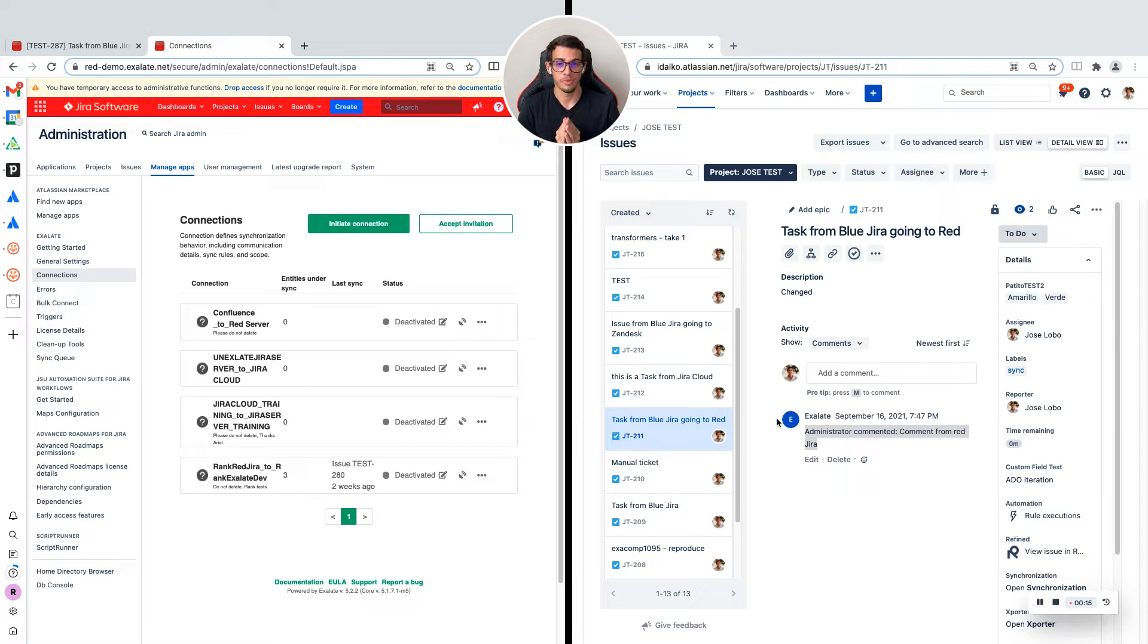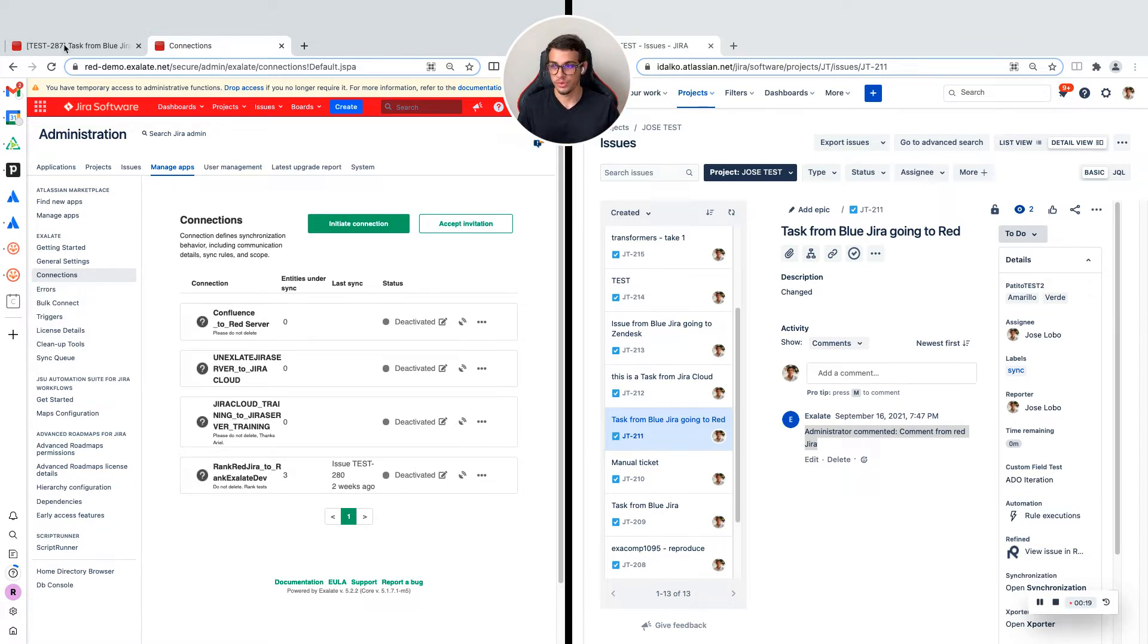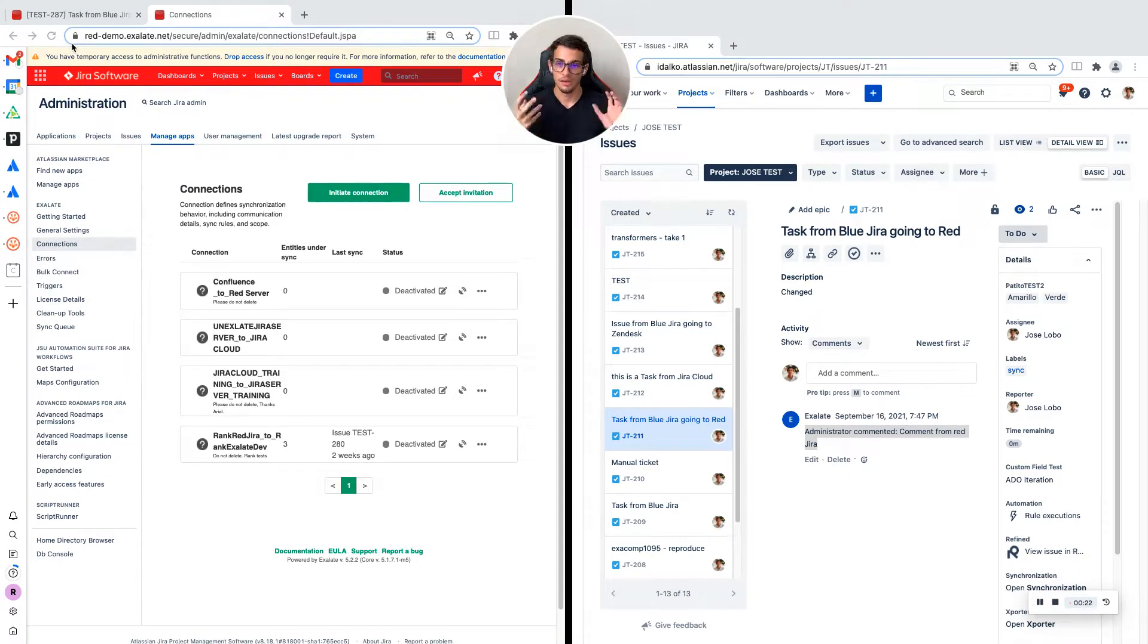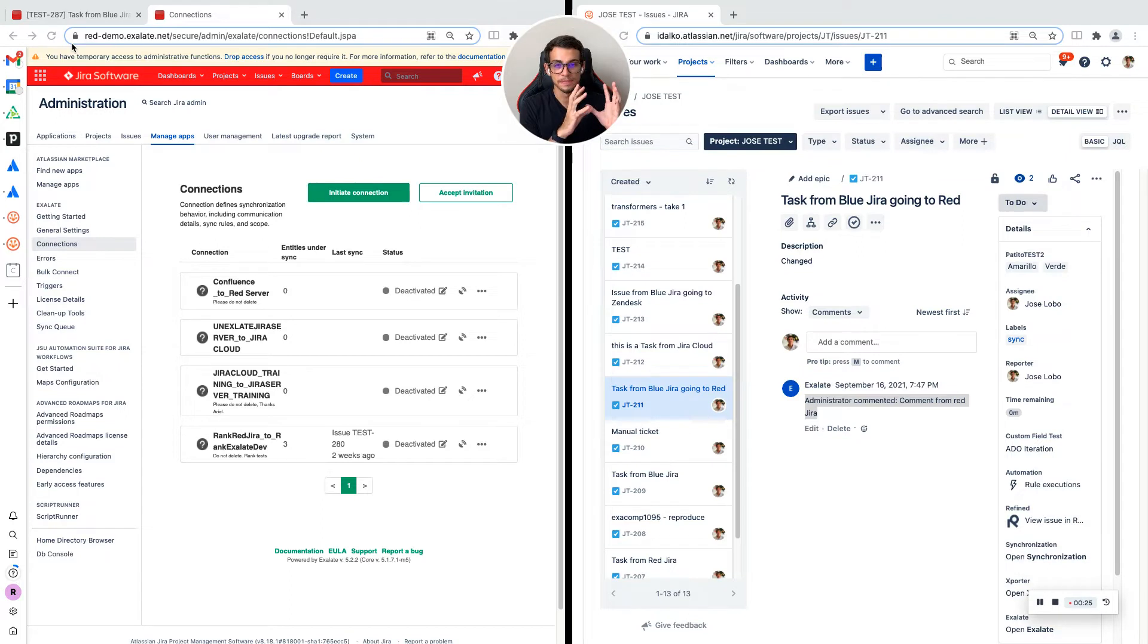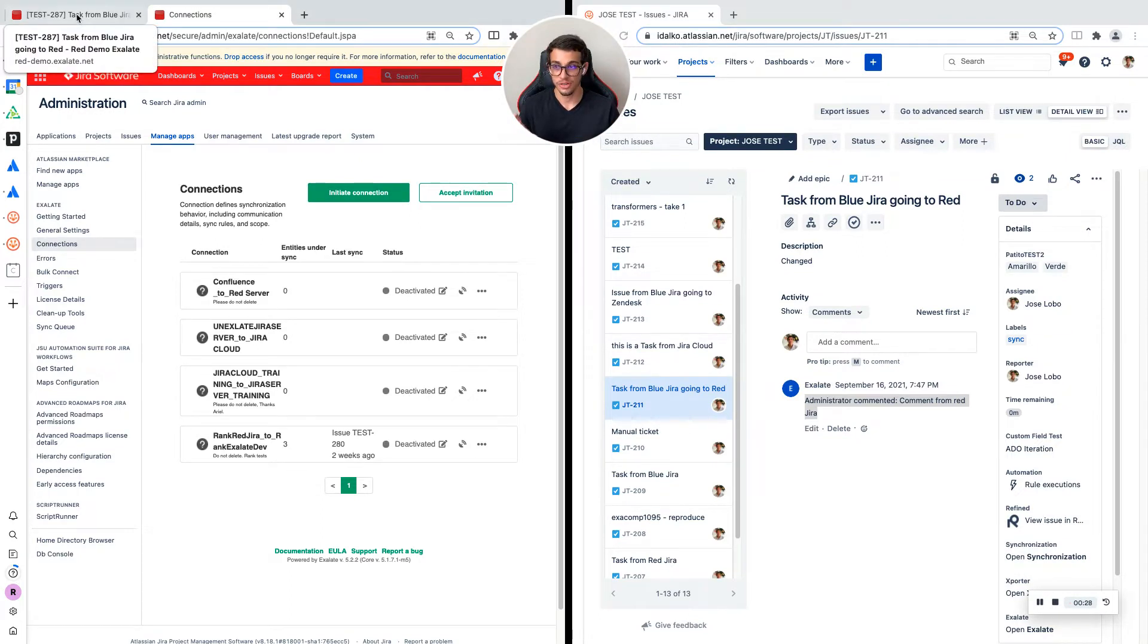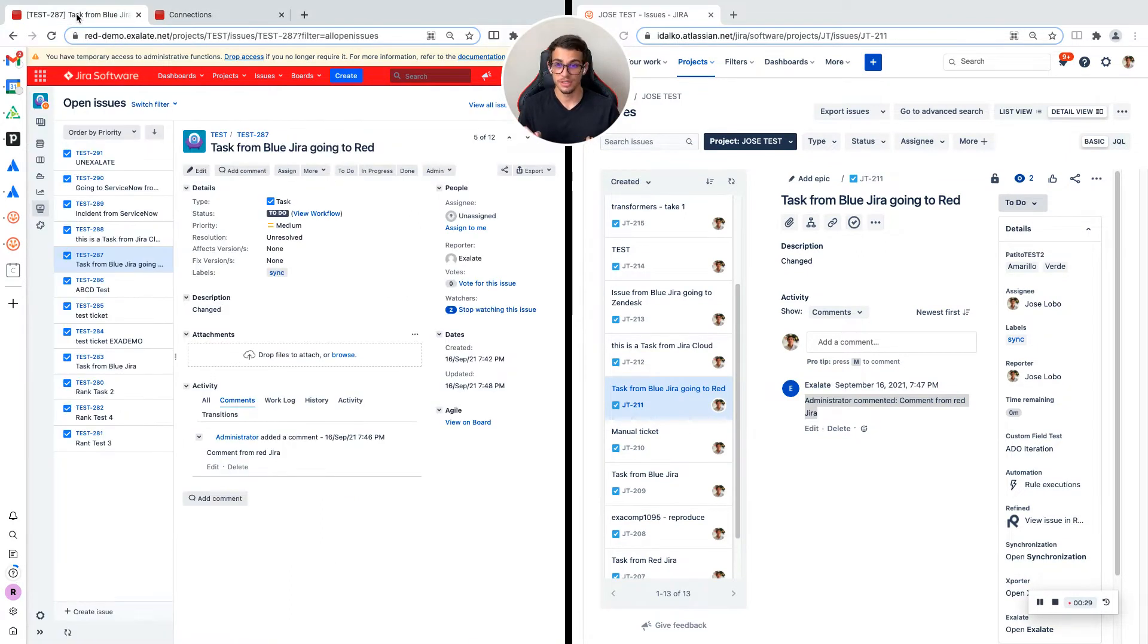My name is Jose, I'm a Pre-Sales Engineer at Xlade. What you see on the screen is on the right my JIRA Cloud demo environment and on the left my JIRA Server demo environment.